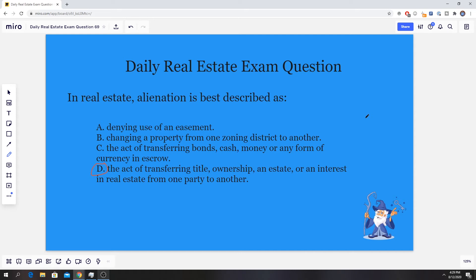So if you guys watched our video on the alienation clause, the alienation clause is definitely different, so don't get that mixed up. The actual transfer of title in a real estate transaction is handled by lawyers or title agencies, not the agent. However, as with other legal aspects and transactions, a real estate agent needs to understand them. Alienation is the act of transferring title, ownership, an estate, or an interest in real estate from one party to another.